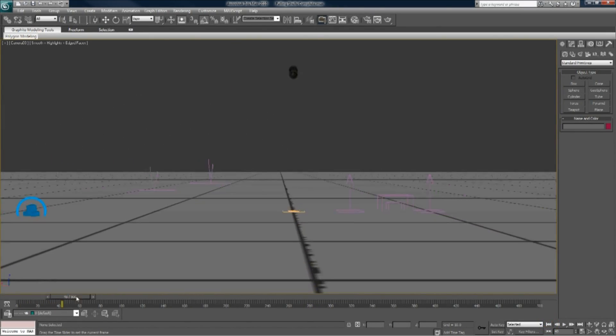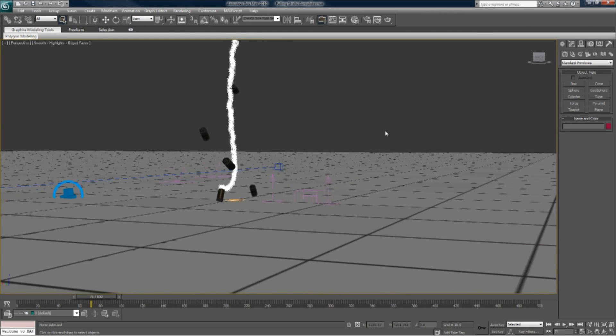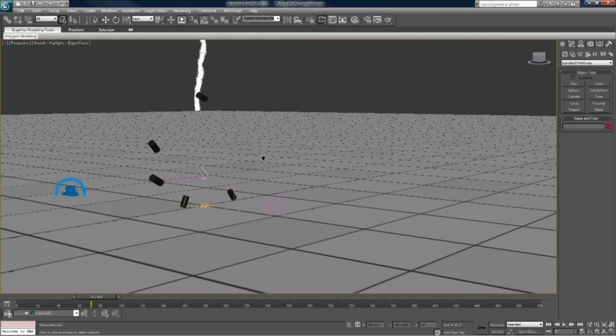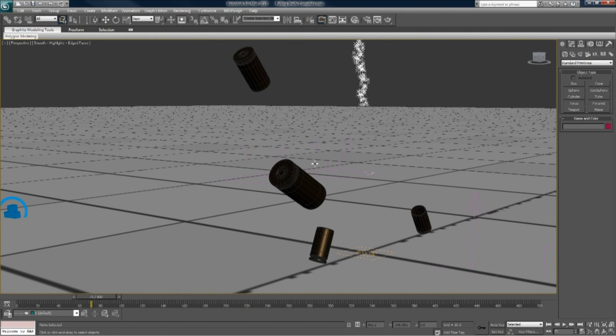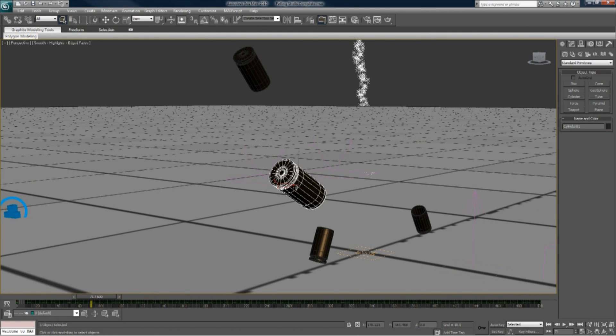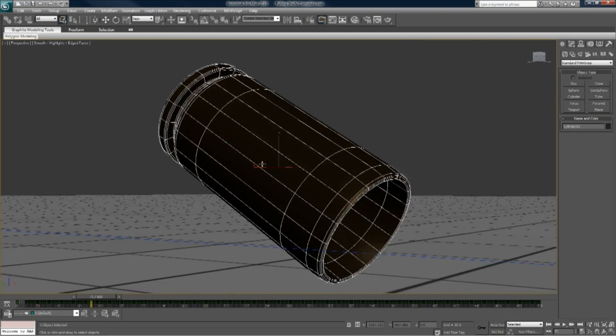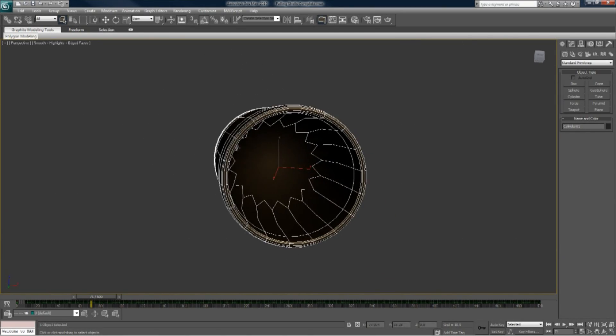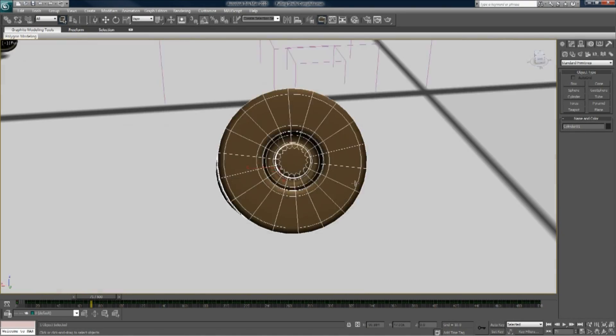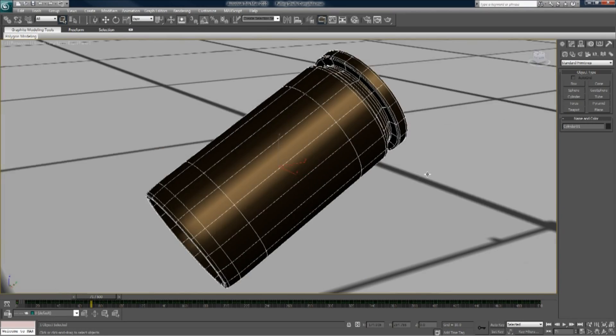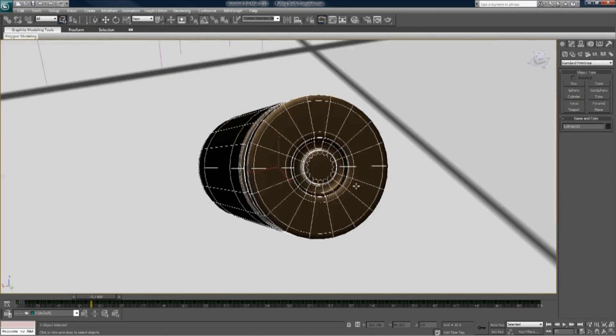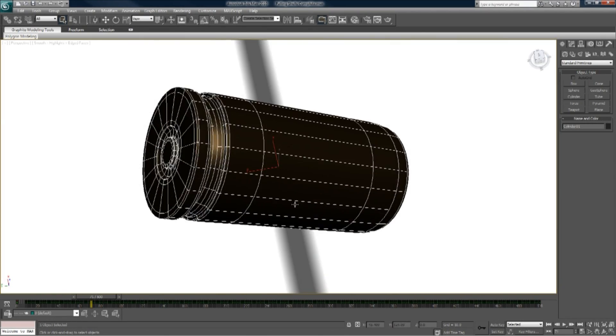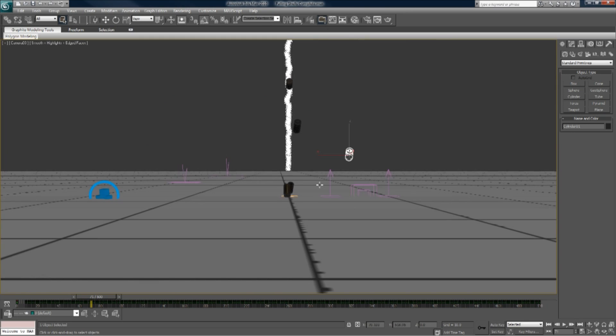So again, it's just 9mm shells. If I hit P on my keyboard for perspective, I can zoom in on this guy here. It's just a regular 9mm shell, and C on my keyboard for camera.